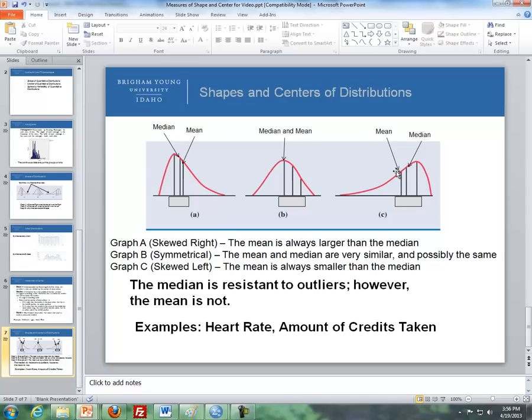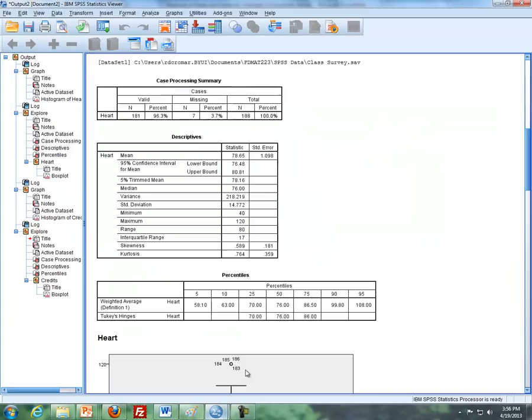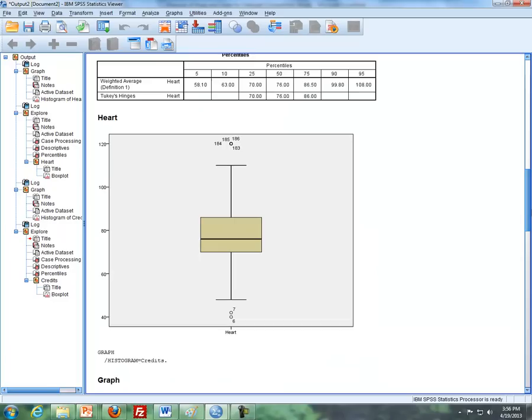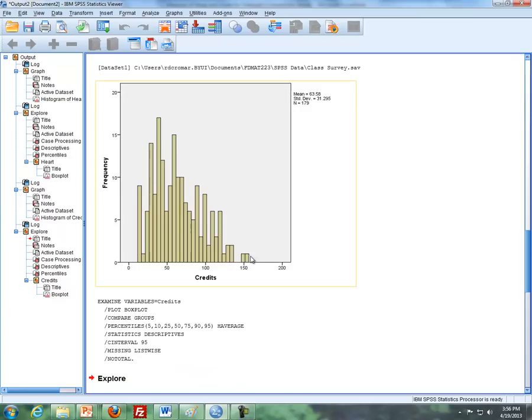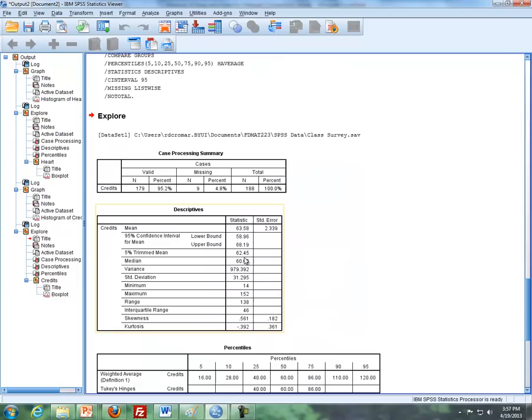If we have a symmetrical distribution, the mean and the median are going to be about the same. Here's an example from SPSS output — a right skewed distribution. What do you think is going to be higher, the mean or the median? In this case the higher of the two is the mean because the outliers are on the right side, the tail is on the right. Looking at the mean versus the median confirms it — the mean is 63.58 and the median is 60, so the mean is higher than the median.